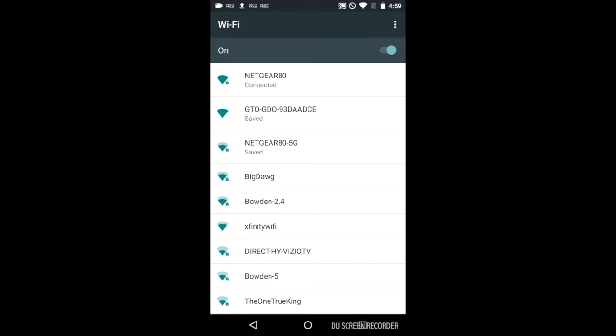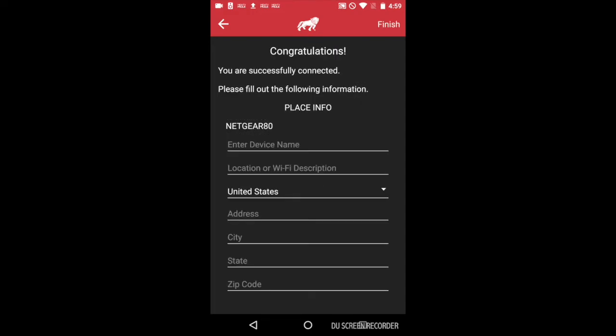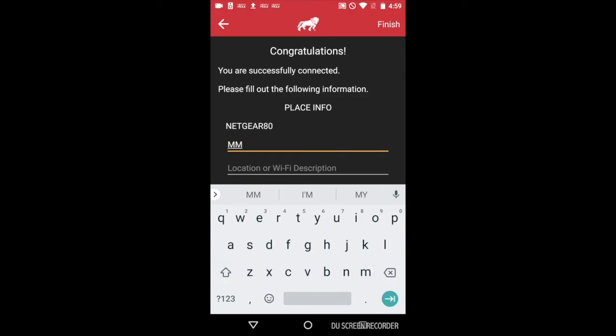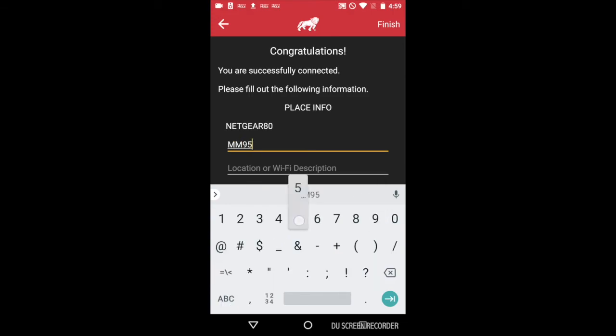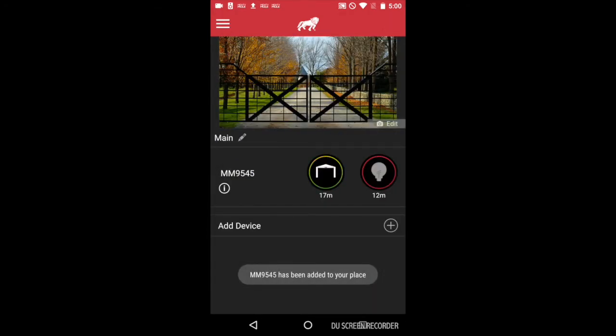Go back to your Mighty Mule application. And congratulations, you just paired your smart device to your Mighty Mule garage door operator. Fill in the appropriate information and click Finish. You'll see the garage door UI show up on your device.